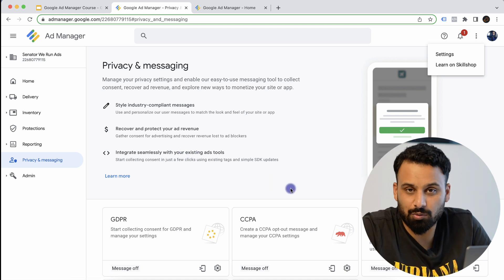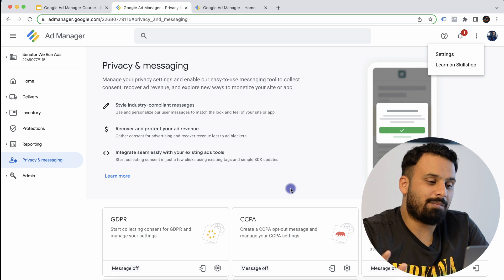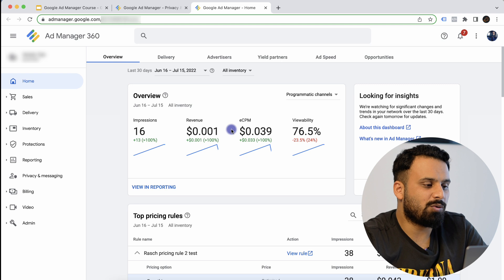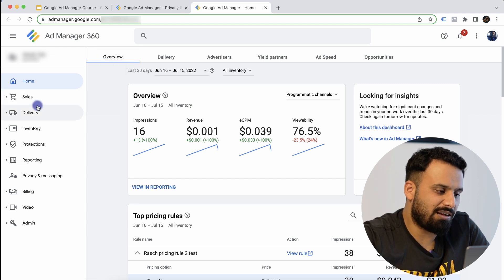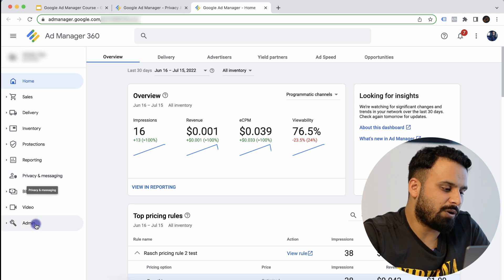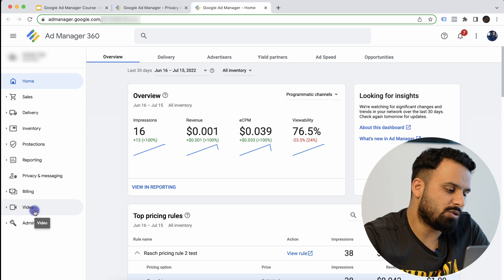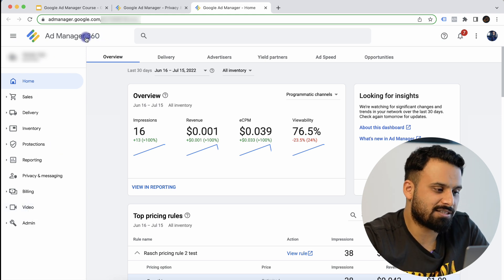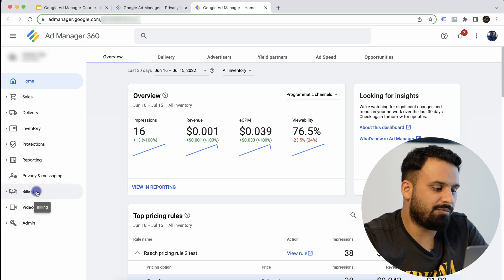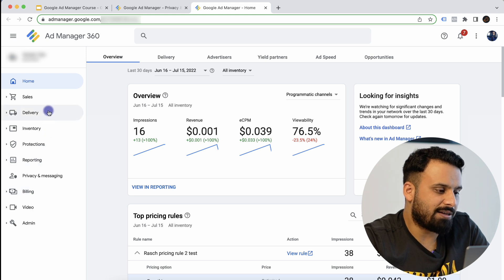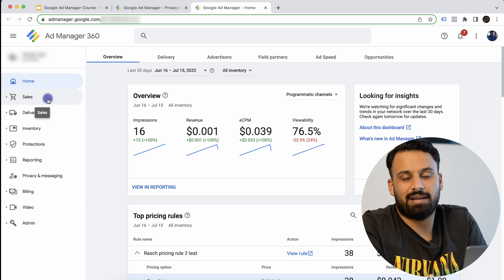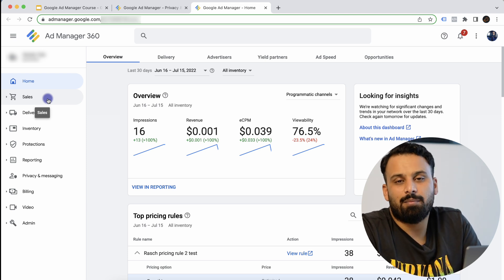If you want to see how a Google Ad Manager 360 UI looks, here it is. On the left-hand side there are some additional tabs available in 360. For example, there is a dedicated tab for Video, because advanced video features are a paid feature in GAM 360 — and that 'Ad Manager 360' label is how you recognize the 360 version. There is also a Billing tab and a Sales tab, which are not available in standard Google Ad Manager. We will go through all of these in detail as well. That was all for this video — I hope it was helpful. Thank you so much, I will see you in the next one.